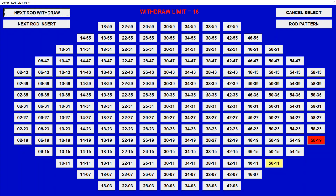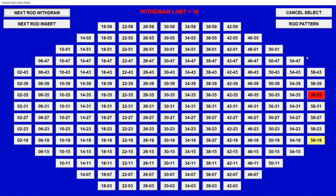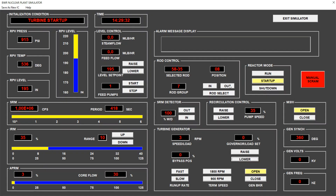Next rod: 58-19 with a maximum position of 16. We see the counts indicator going to infinity, so we continue withdrawing rods. We don't want to surpass four percent in the average power indicator, because this would surpass the safe range of heating. We proceed to the next rod, and we see the pressure has just reached 920 psi.